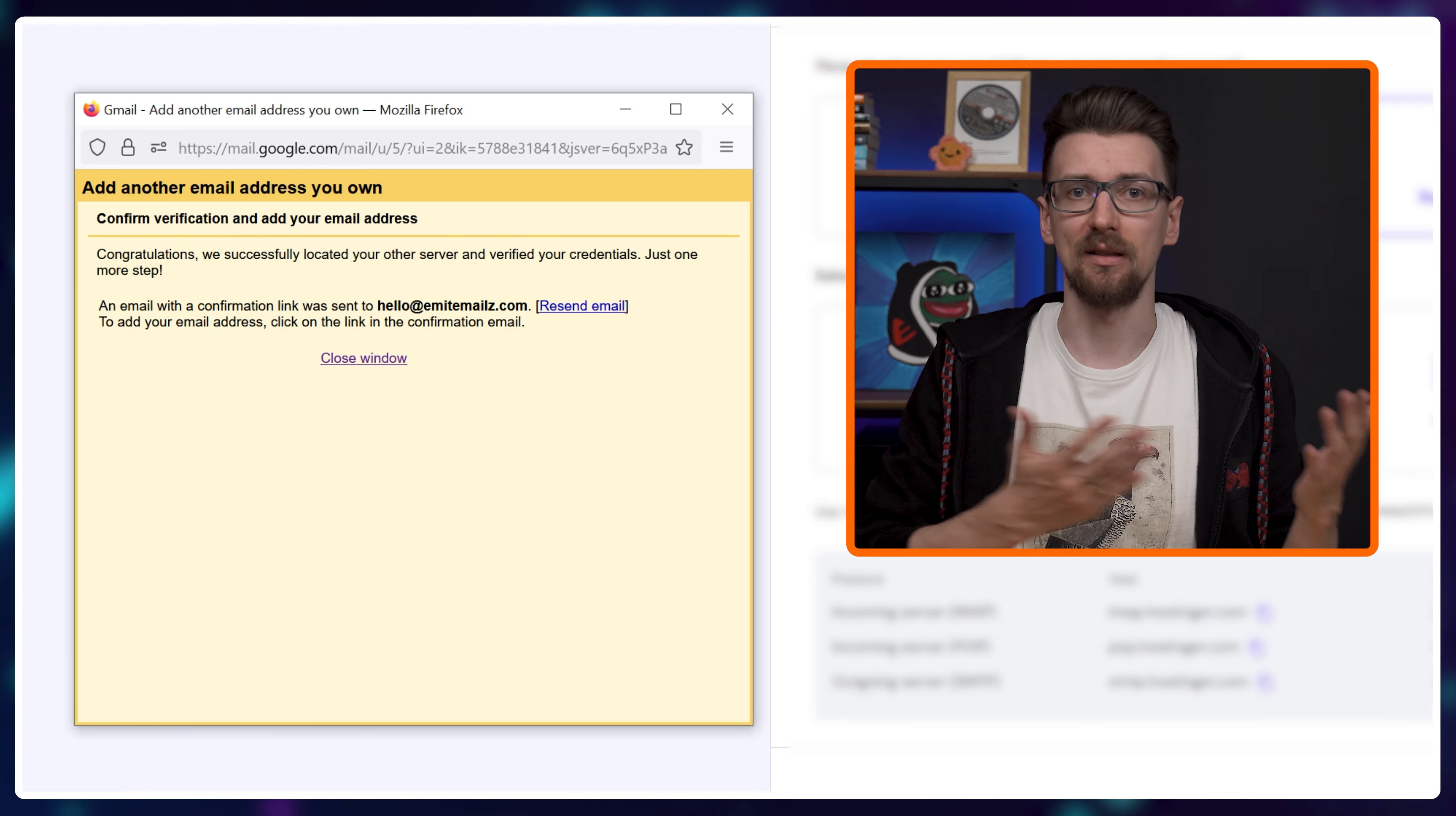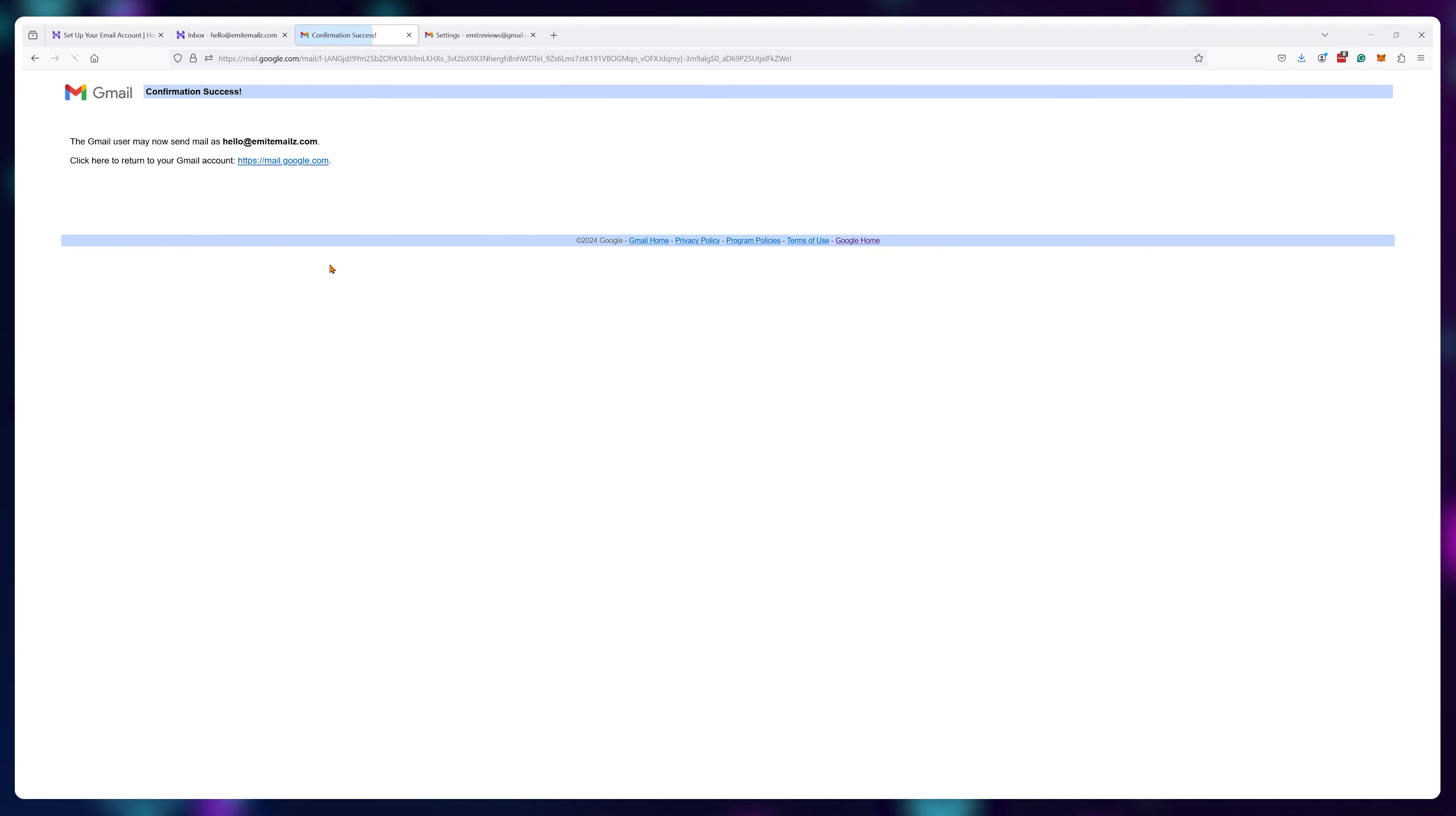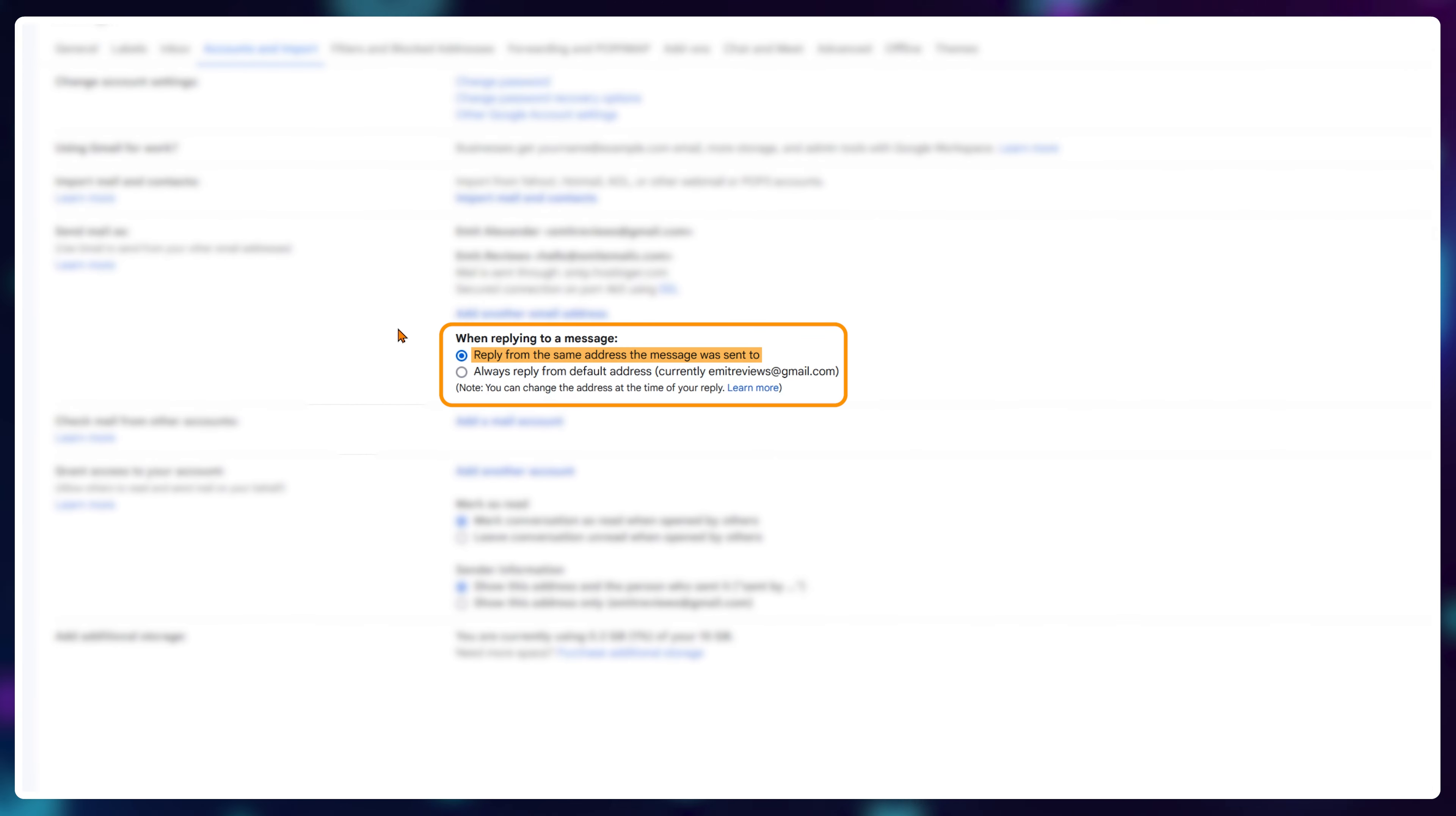To finalize this link we'll need to visit our Hostinger email box on mail.hostinger.com to click a verify link. Once it's verified, I highly recommend you check this reply from the same address the message was sent to box.